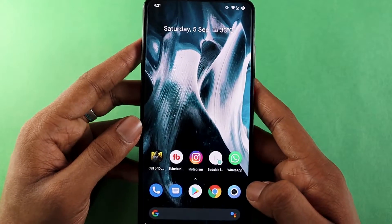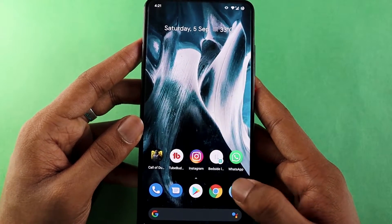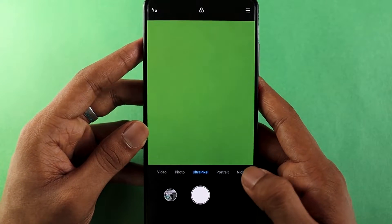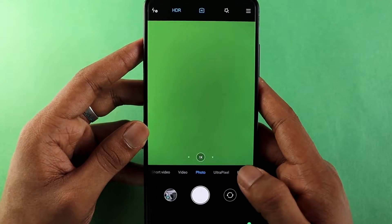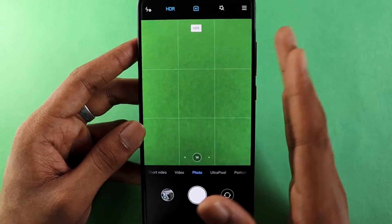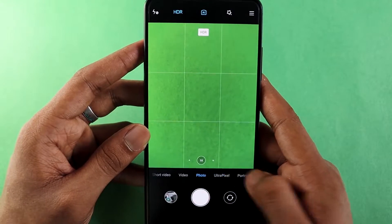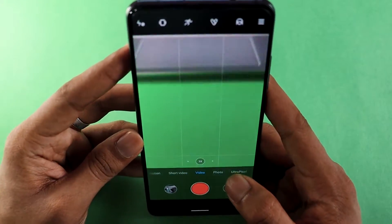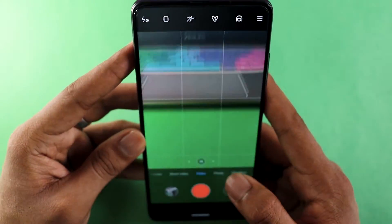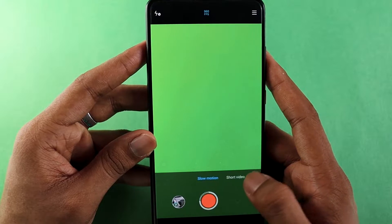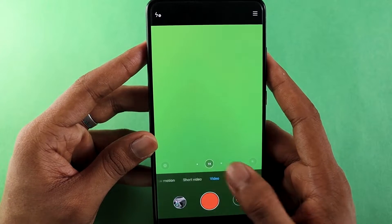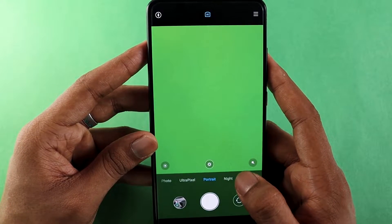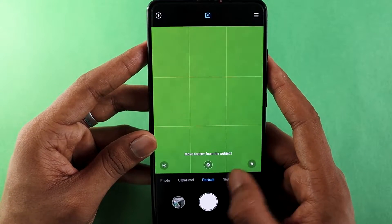Now the next test is the camera test. I have ANX installed here — I removed the basic camera application because it was not good. I'll show you some camera samples so you can see how the photos look when taken from ANX camera on Pixel Experience.